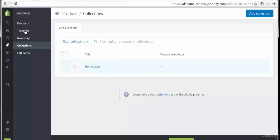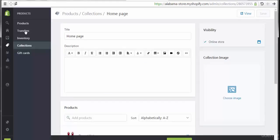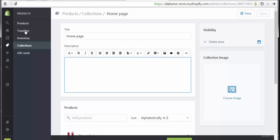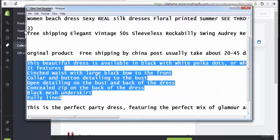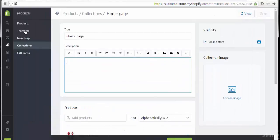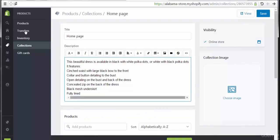Right now we can see the title on the homepage, and these collections with the name of the homepage. We have the ability to change the title, and we can also add some information at this point. Let's go to the text editor and copy some of this data.